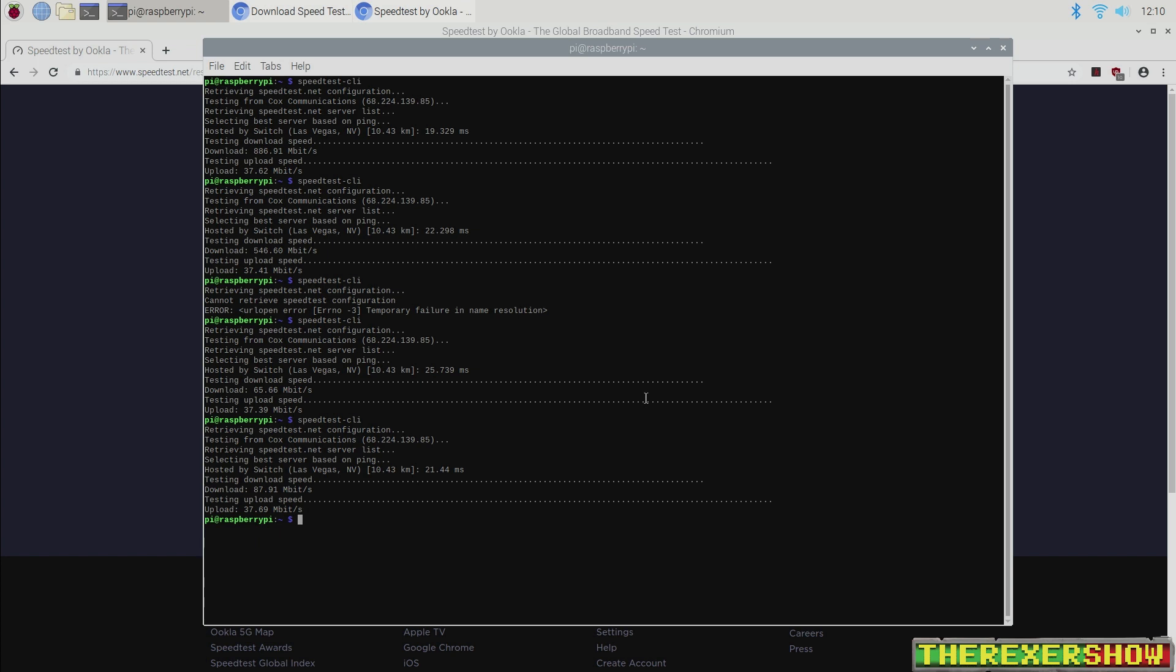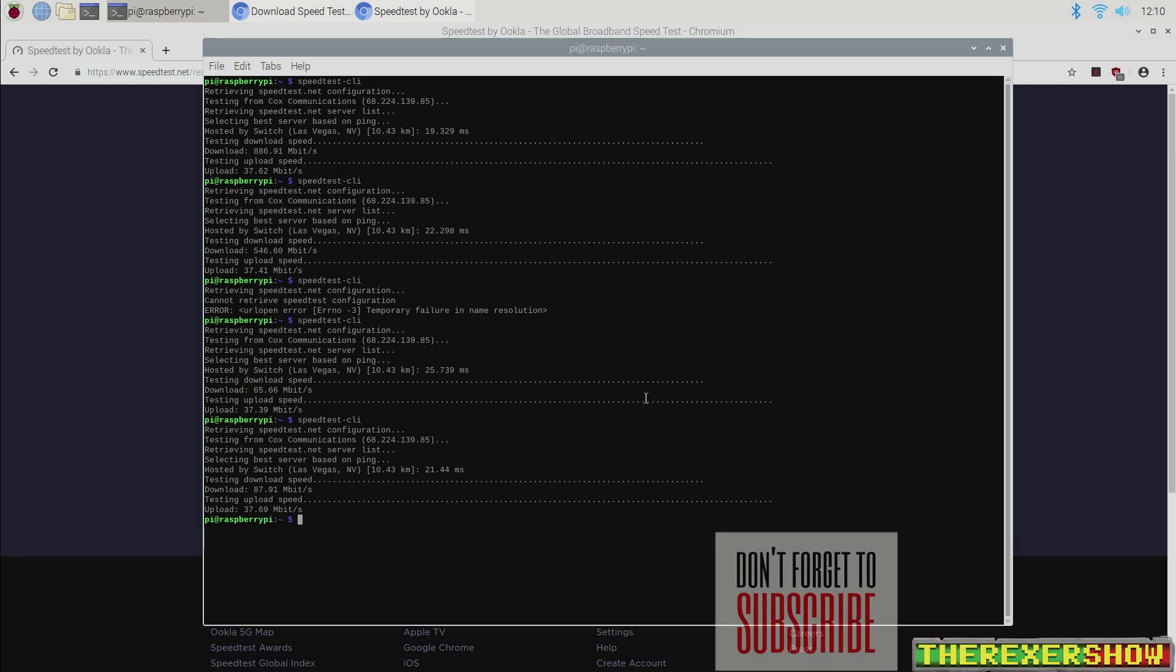So if you're expecting higher speeds from the Pi 4 on Wi-Fi, you will not be getting them. I will also put a link down in the description on a website that goes over some more parameters. So you can check that out and verify that these numbers are consistent with what the website shows.